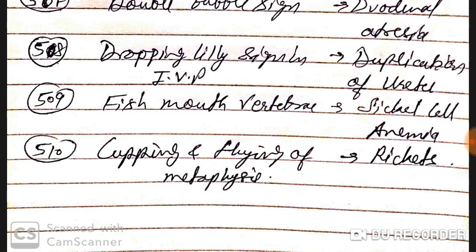Cupping and flaying of metaphysis is seen in rickets. Have a good day, goodbye — that's all for today. If you have any queries or questions, you can ask me.